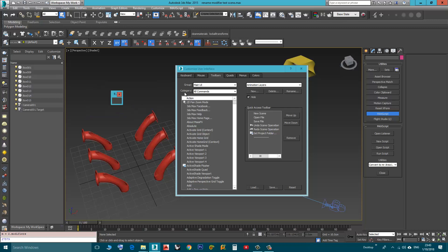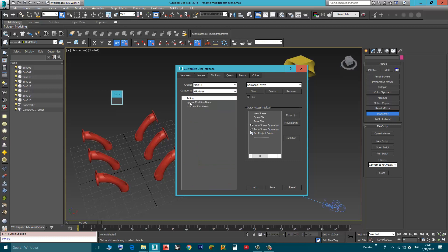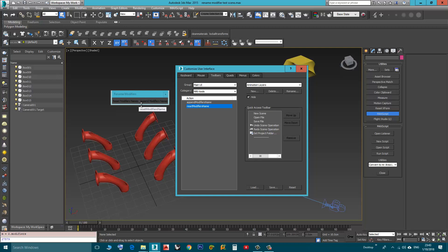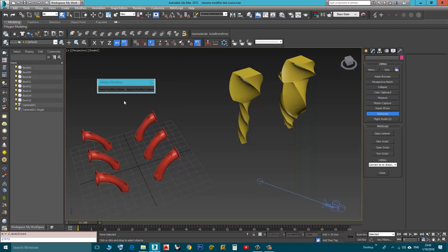Then here in Category, I will look for MIRI Tools. Here you see those two scripts, one of them is Append Modifiers Name, the second one is Reset Modifiers Name. I click and drag both of them to the same toolbar, and basically that's it.